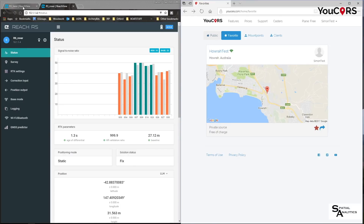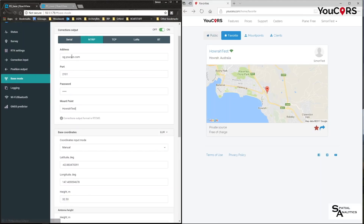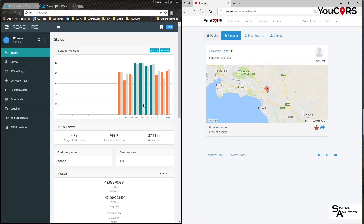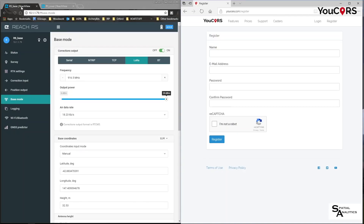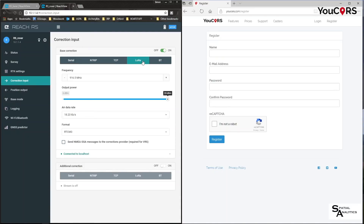On the left here you will see I've got two tabs — one is my Reach View base which I've set up to use the Singapore server. You can see my RS rover is receiving its differential corrections, shown as grey bars, from that server creating a fixed solution. The RS base is currently using LoRa to transmit its corrections and my rover is using LoRa to receive those corrections, connected to localhost.